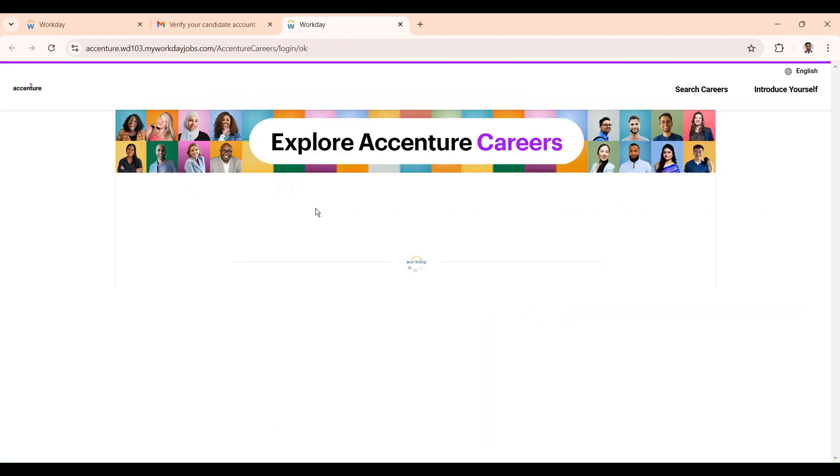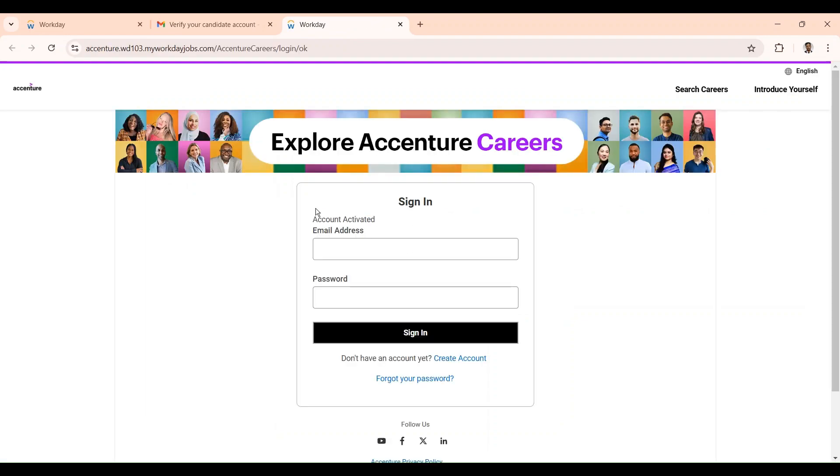Then your Workday account will be verified. After that, you have to use the same credentials to sign in again.